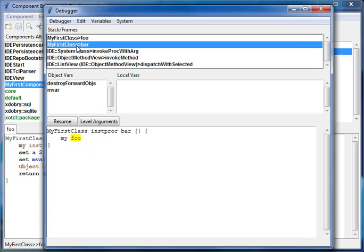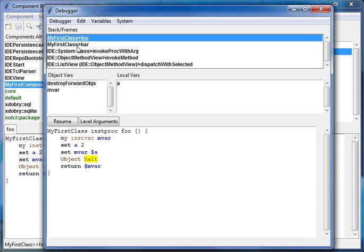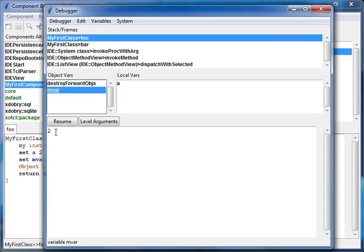I can browse in the stack frames. I can see the procedures or methods that are called, but I can also make changes. I can, for example, change the object variables.